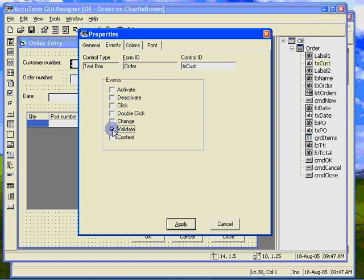The validate event can be fired for other control types such as list boxes, check boxes, grids, basically anything that has a value that the user can change.